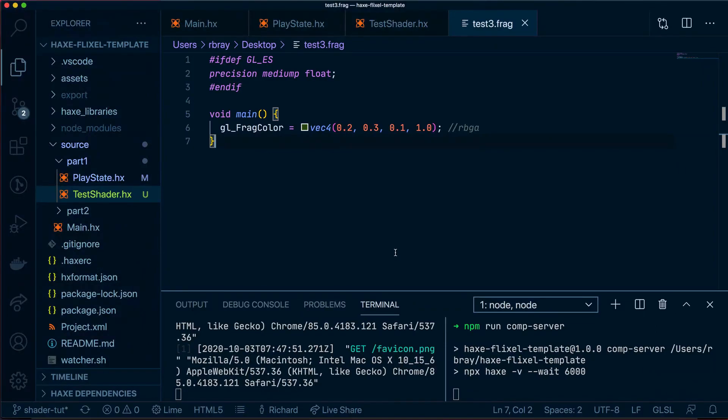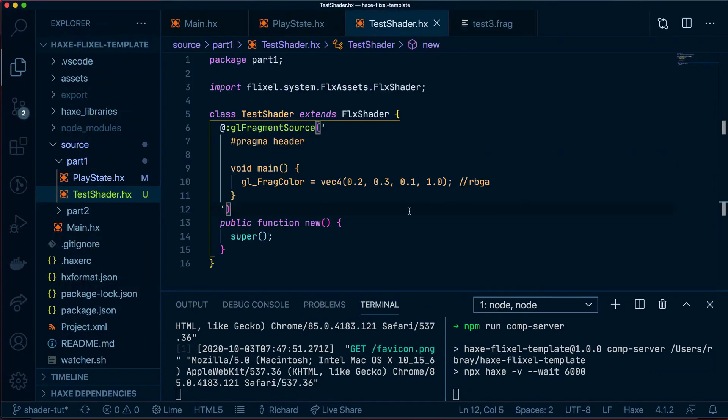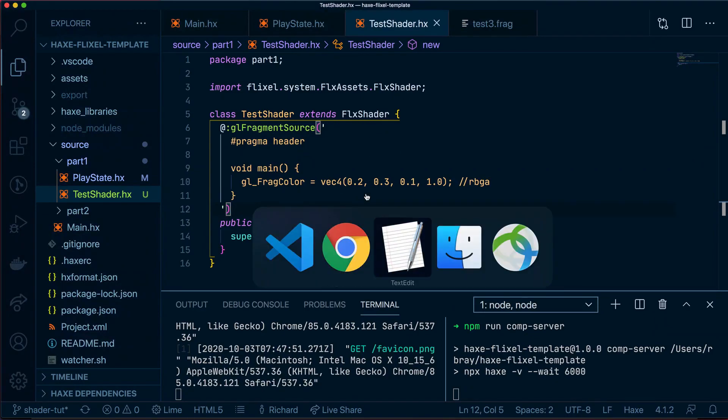In our last video, we got to the stage where we created our first shader in HaxeFlixel and applied it to our sprite over here. So this was originally blue, but now it's green because our shader has made it green. But let's now apply this exact same shader to a more complex sprite.